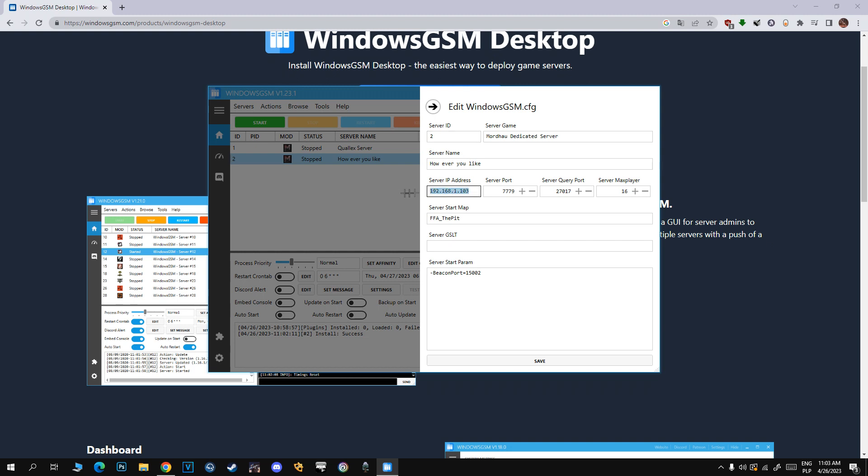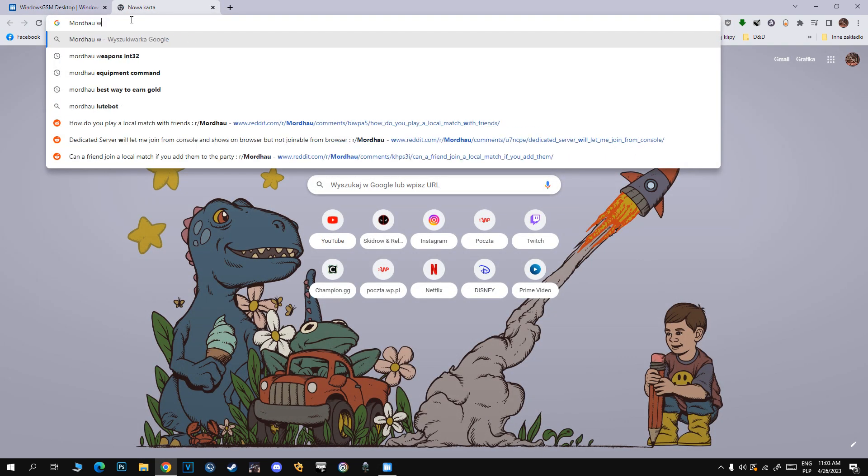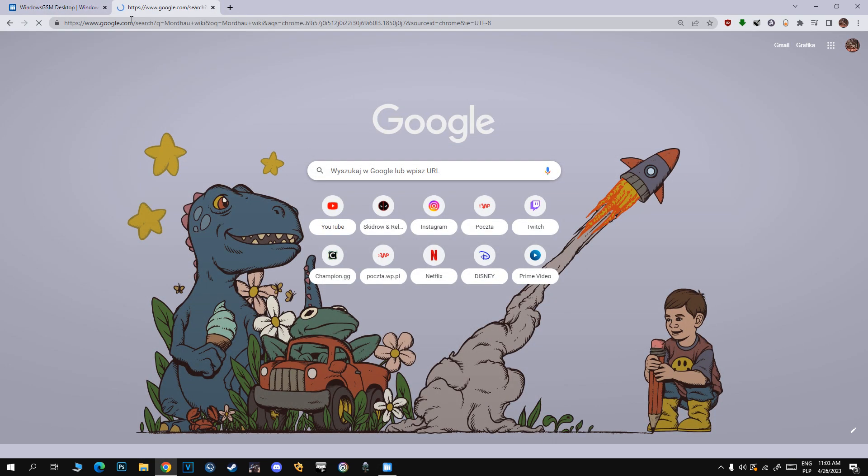Max players you can set however you like. It could be 64 players for Invasion. You can host the server so any player can join, but if you want to play with your friend, for example play Team Deathmatch with bots or play Horde like I like to play, that's okay.